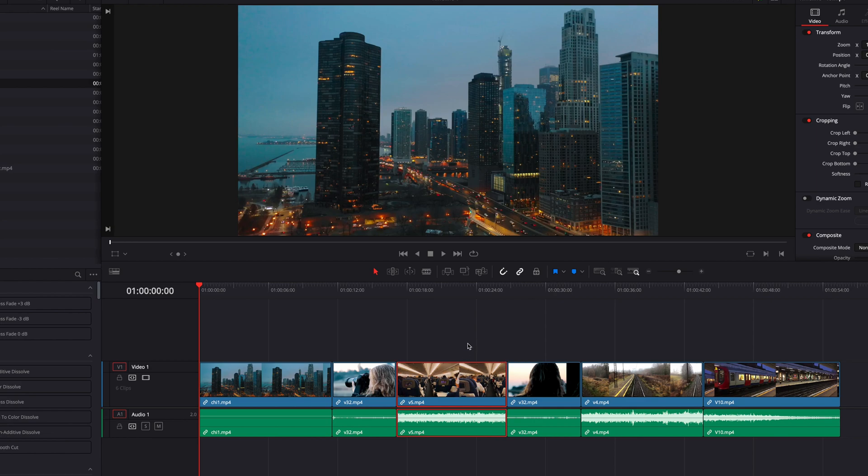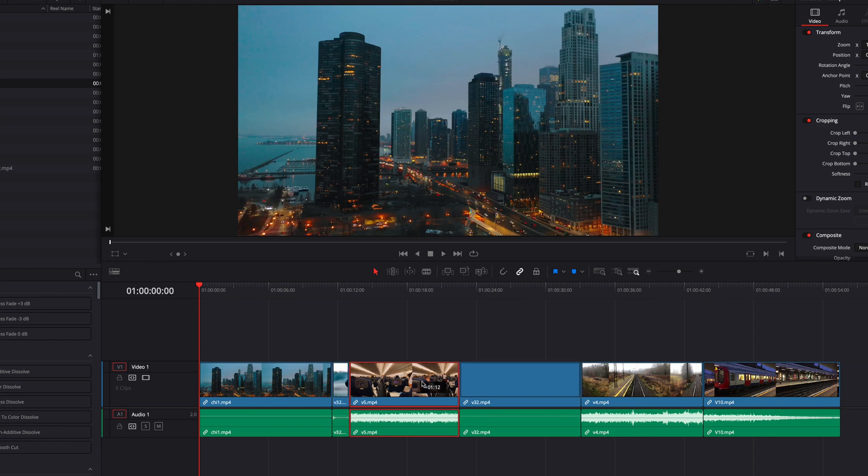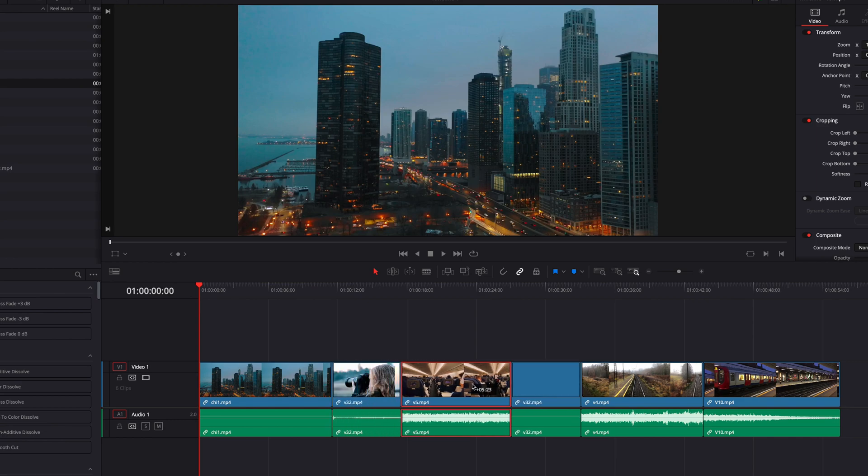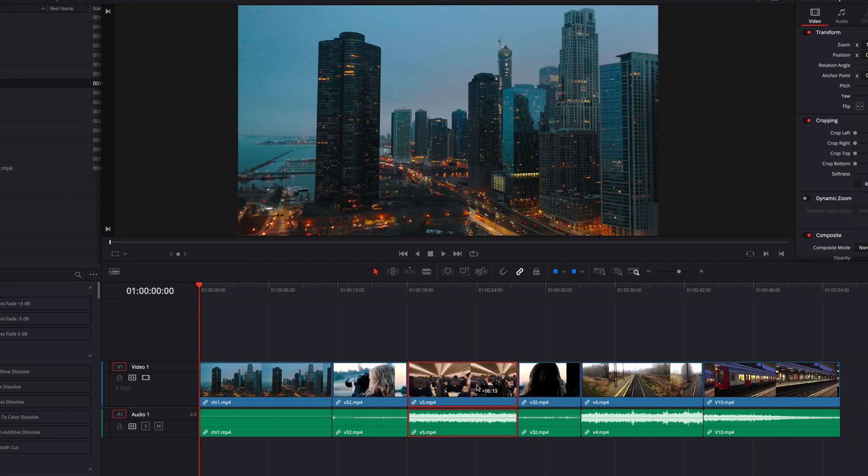So the same command allows us to not only swap positions of videos in the timeline but also shuffle videos around without any overrides.